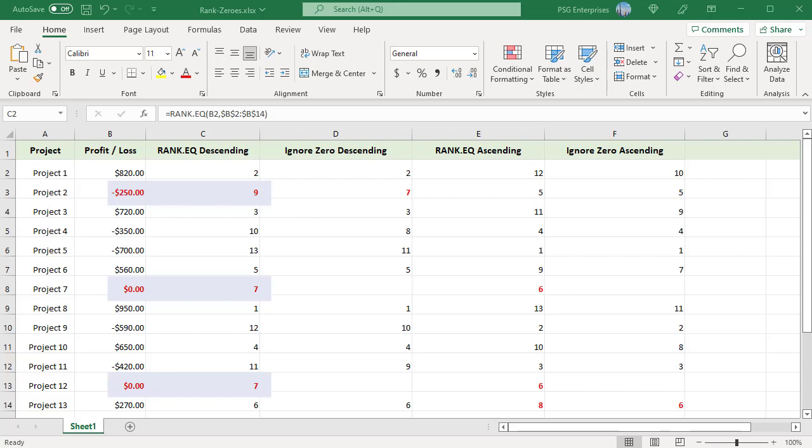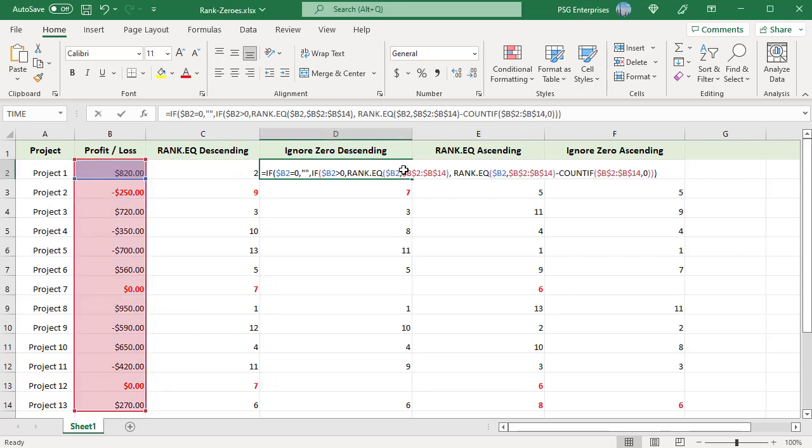Use this formula to rank numbers in descending order — that is, largest to smallest — ignoring zeros. The first IF checks whether the number is zero and, if it is, returns an empty string. If the number is not zero, the second IF checks whether it's greater than zero, and if it is, a RANK.EQ function calculates its rank.